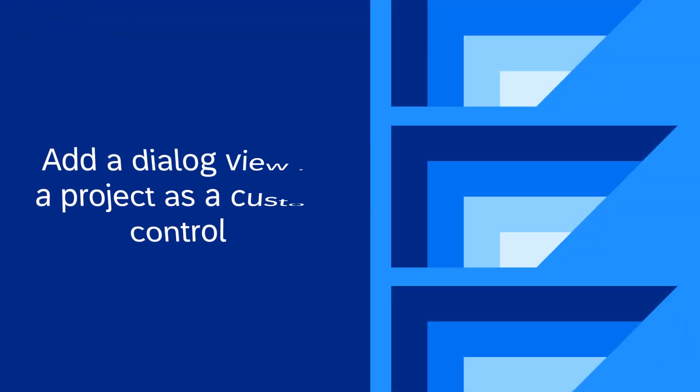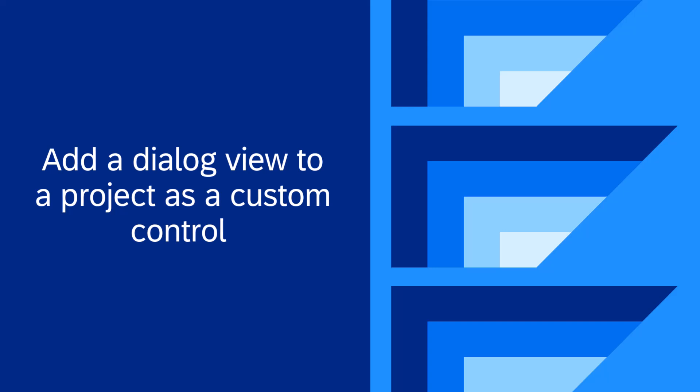In this video, you learned how to add a dialog view to a project as a custom control.